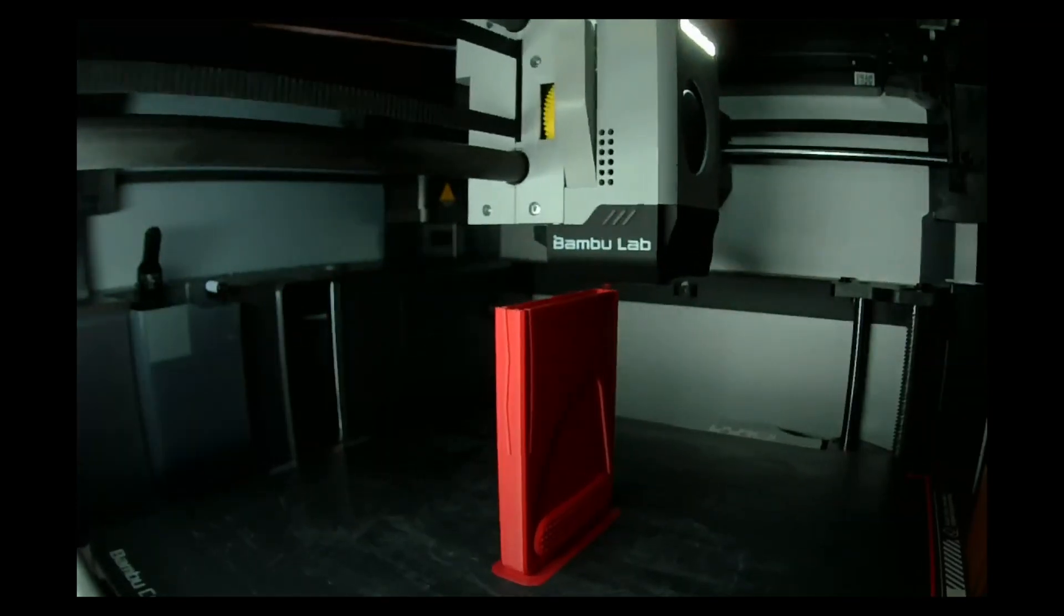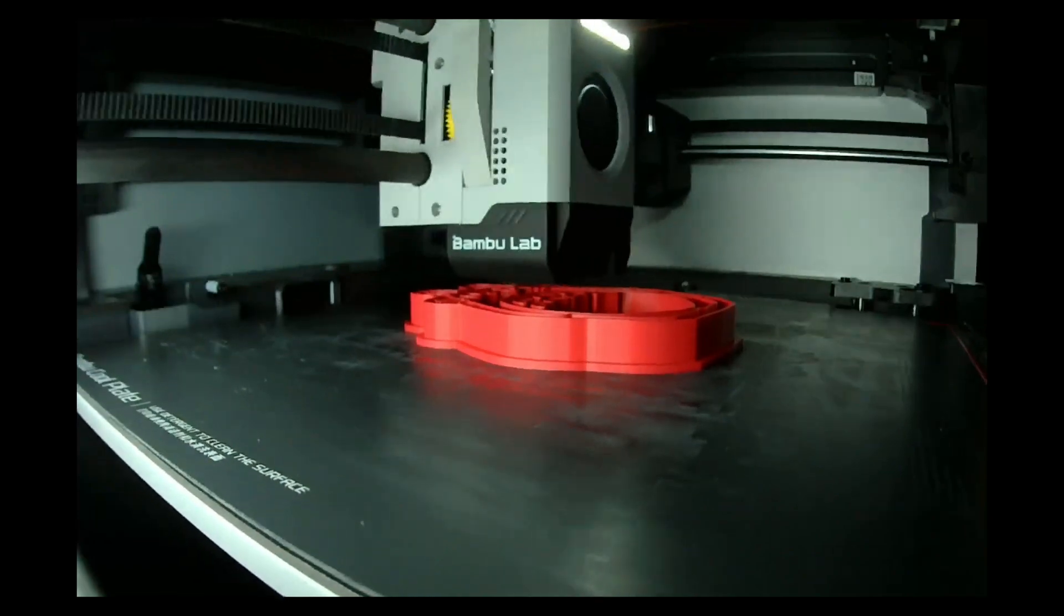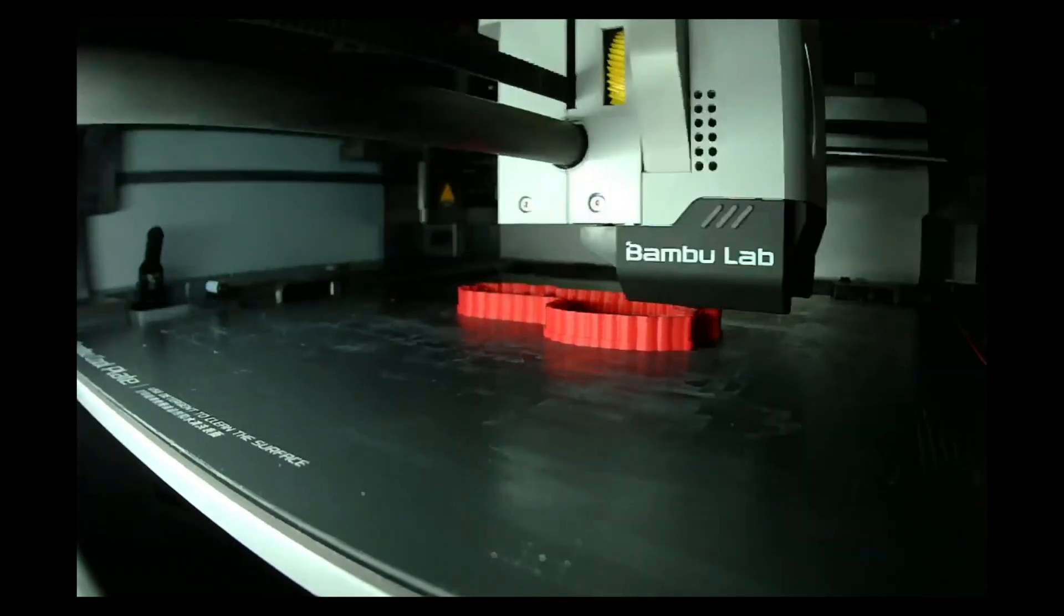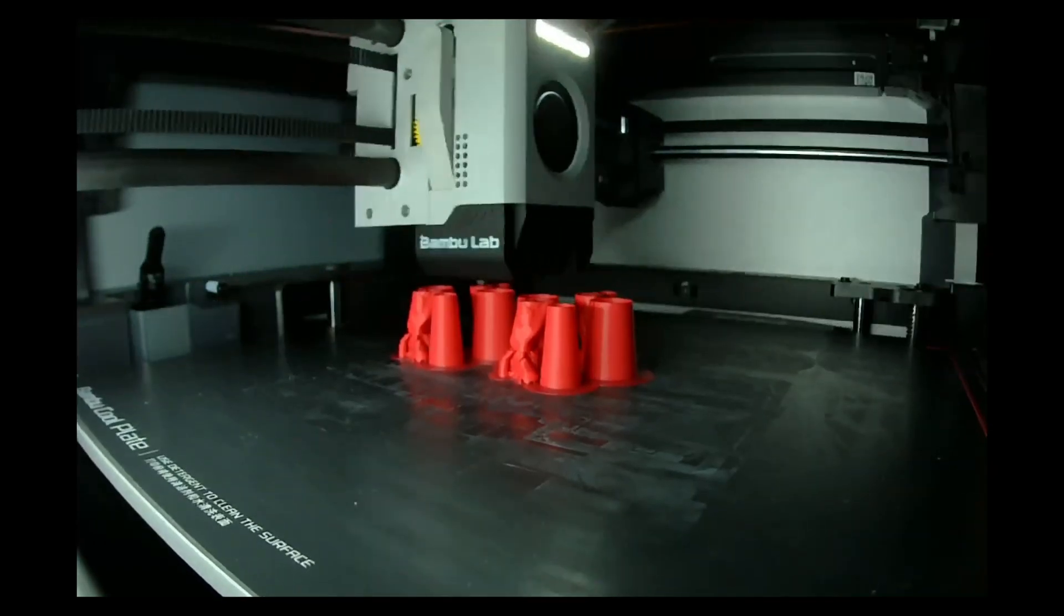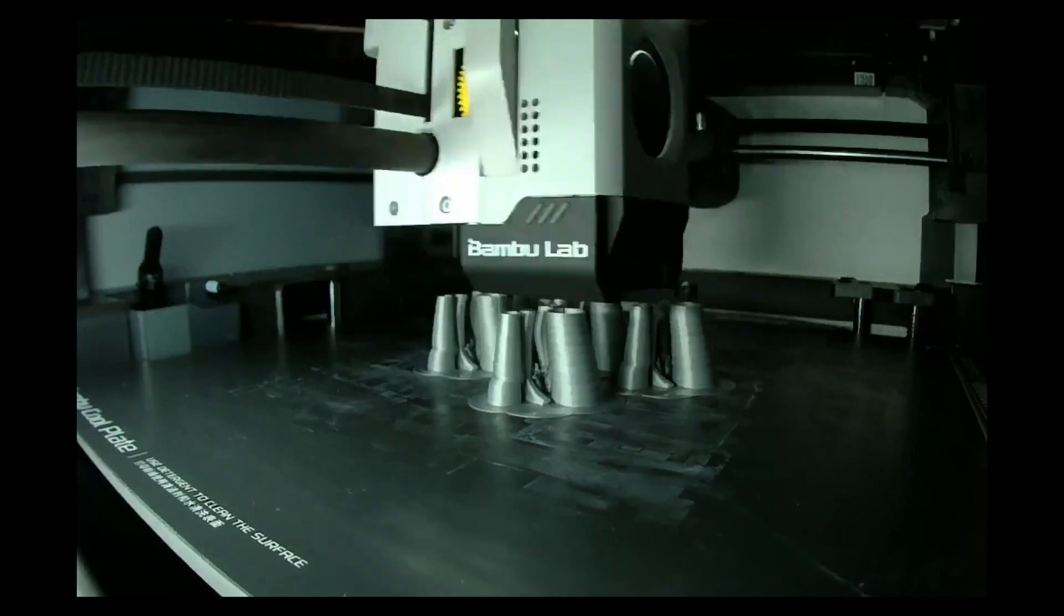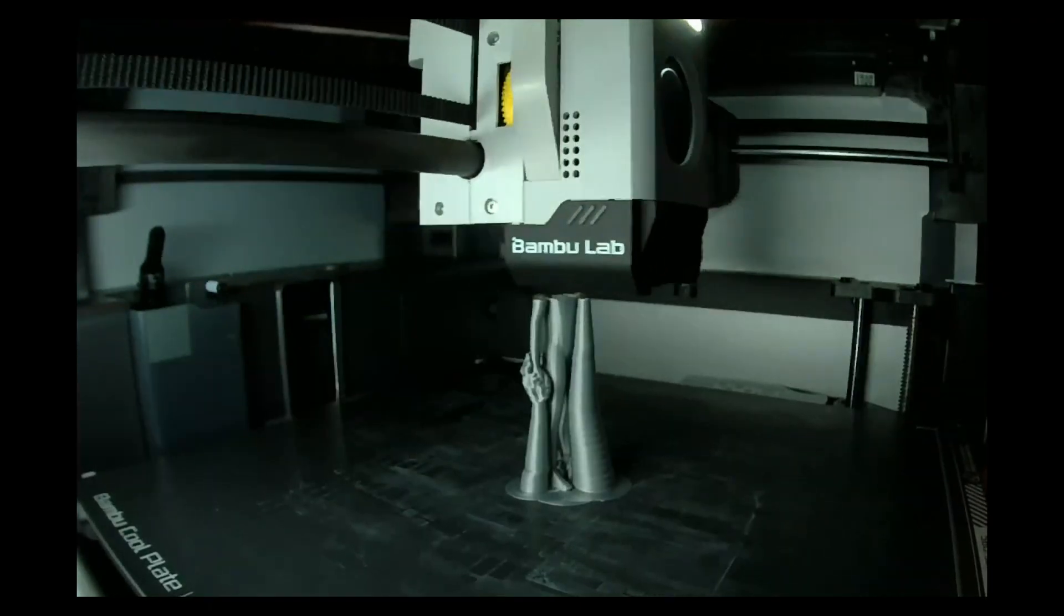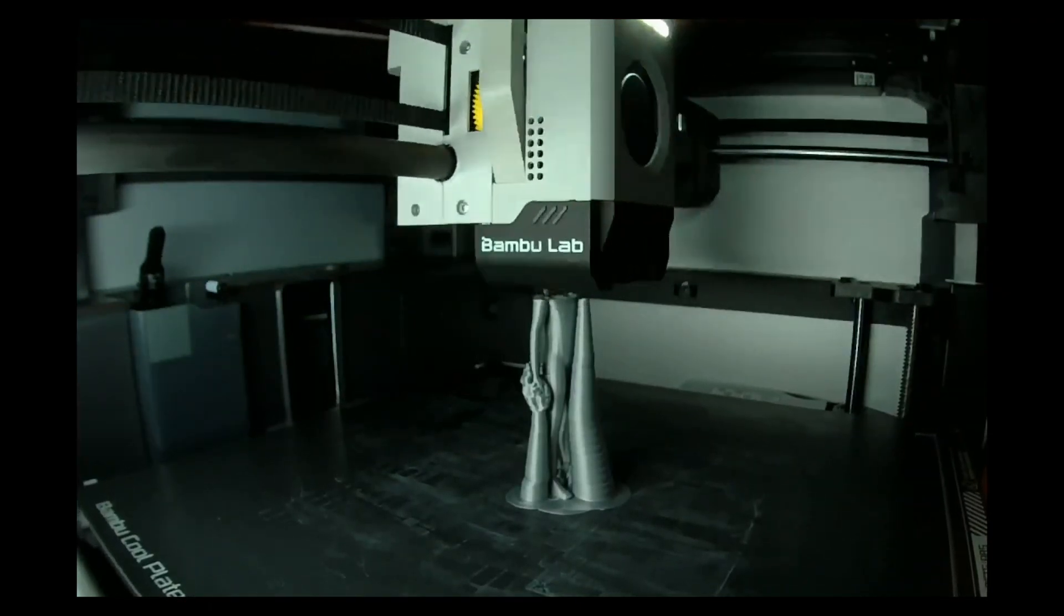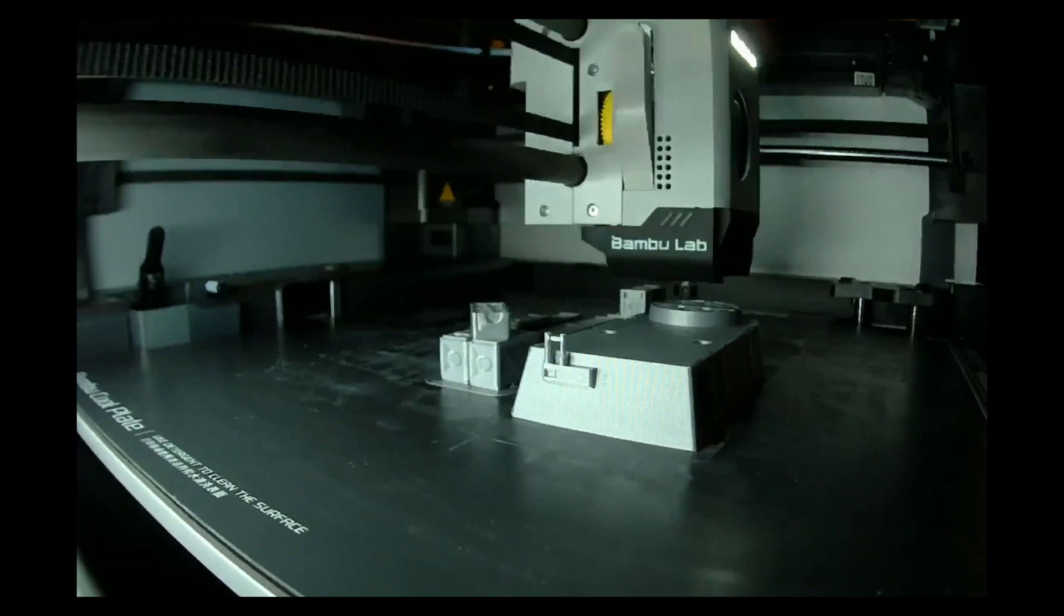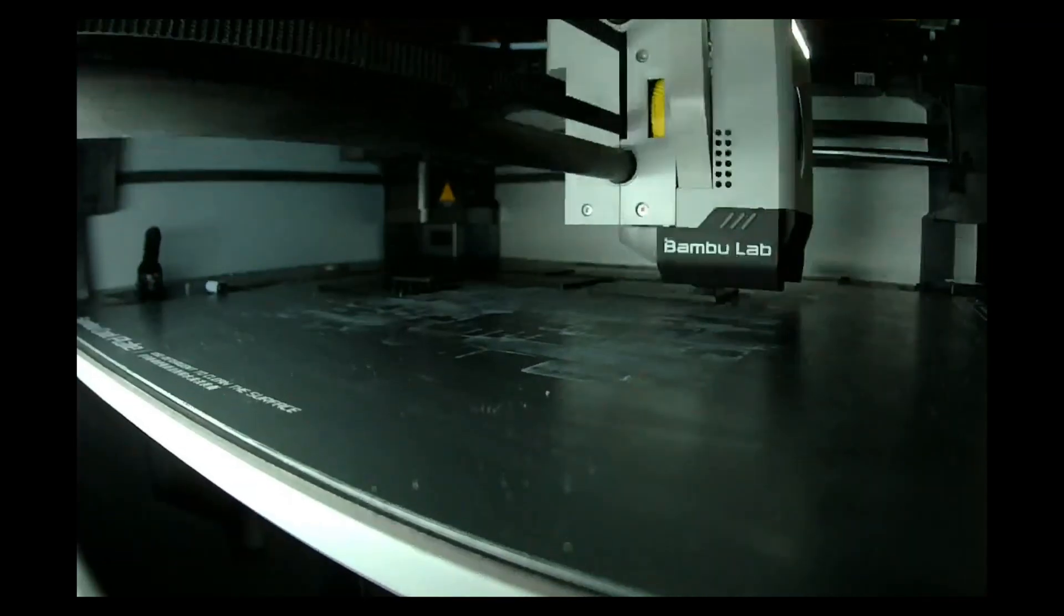Welcome to the Jeremy Vinnie 3D Prints YouTube channel. In this video I will be unboxing and setting up the Bamboo Lab X1 Carbon 3D Printer. This printer, after two weeks of 3D printing, has already changed the way that I print.